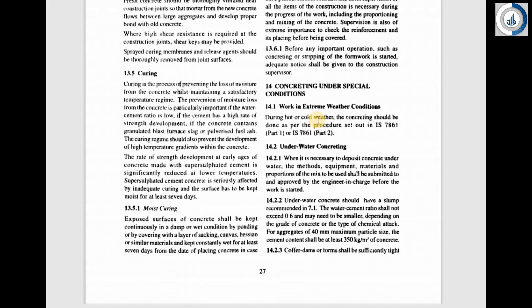When I talk about cold weather conditions, we refer to IS-7861 Part 2, wherein if the temperature is below 5 degrees Celsius, that is considered cold weather conditions. What clauses we have to refer to is given in IS-7861 Part 2. So there are different extreme conditions, and how concreting has to be done is given in IS-456-2000 clause number 14.